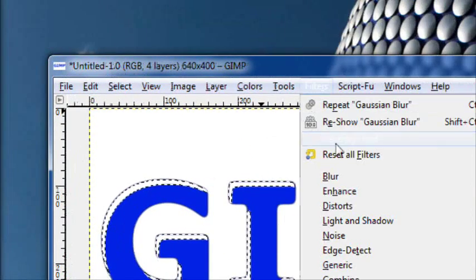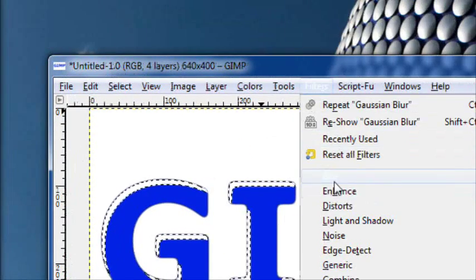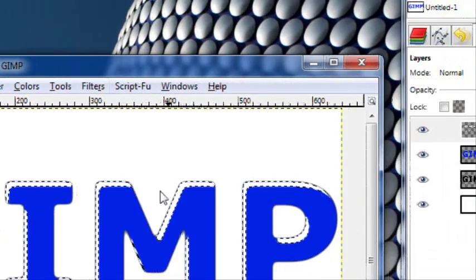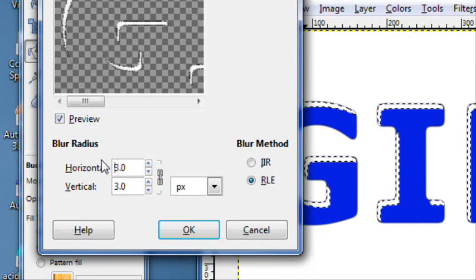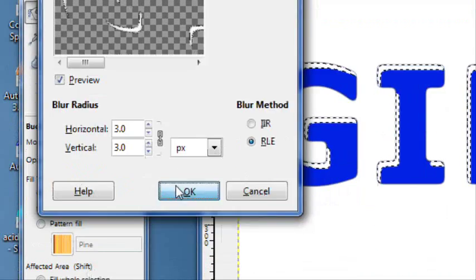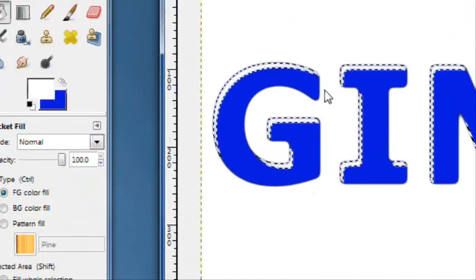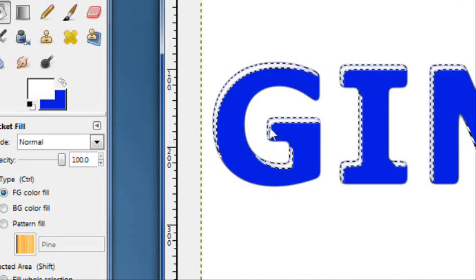Then go to filters, blur, gaussian blur. Blur about three. That'll just help it blend nicer.